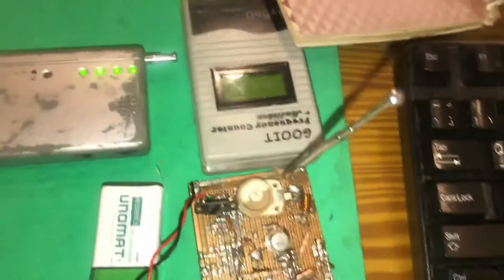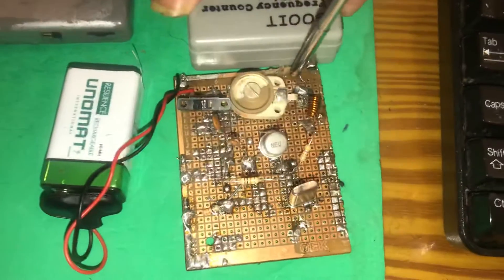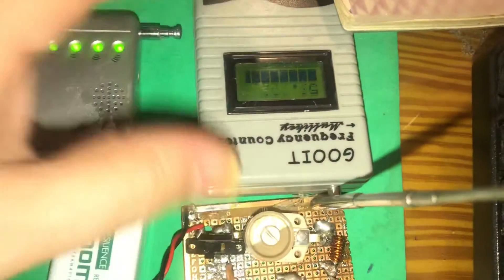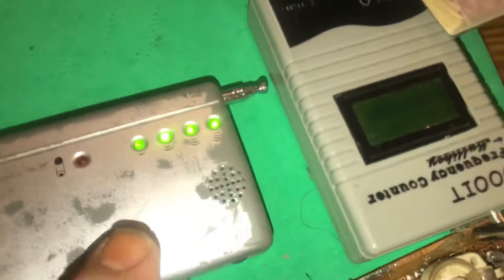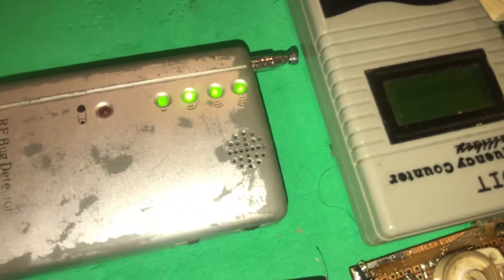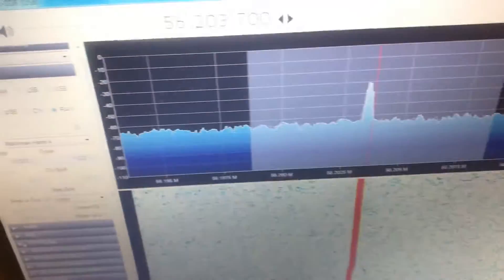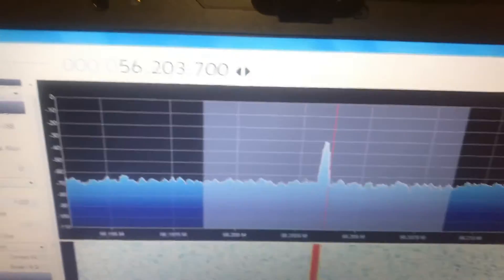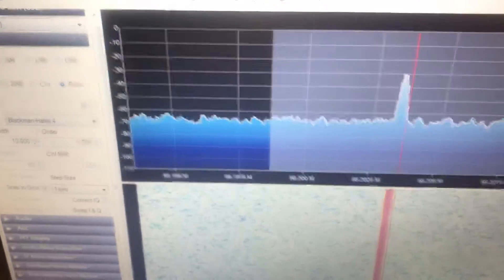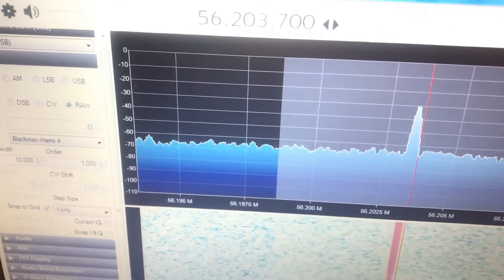One more time I'm going to check the spectrum — frequency 56 megahertz. The RF meter is completely on. The frequency is 56.03.